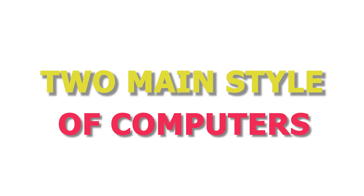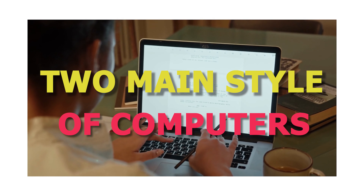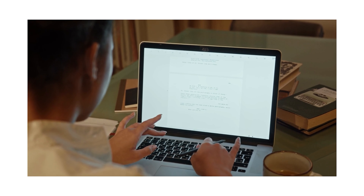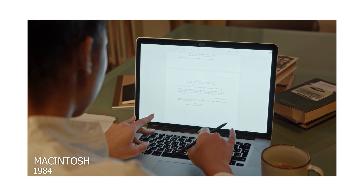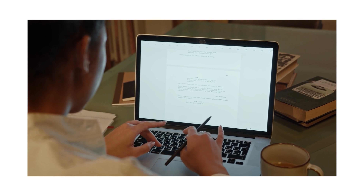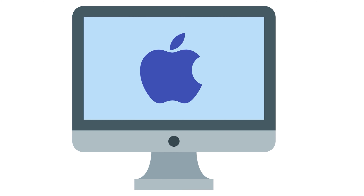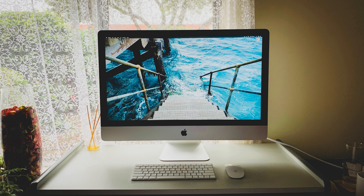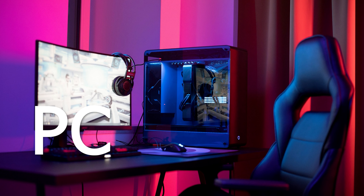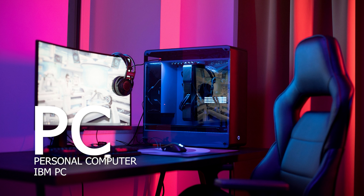Two main styles of personal computer. The Macintosh computer was introduced in 1984, and it was the first widely sold personal computer with a graphical user interface, or GUI. A PC as a type of computer began with the original IBM PC that was introduced in 1981.